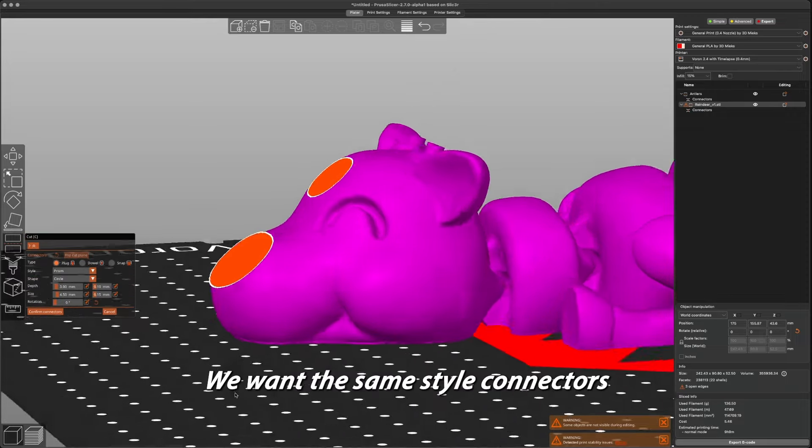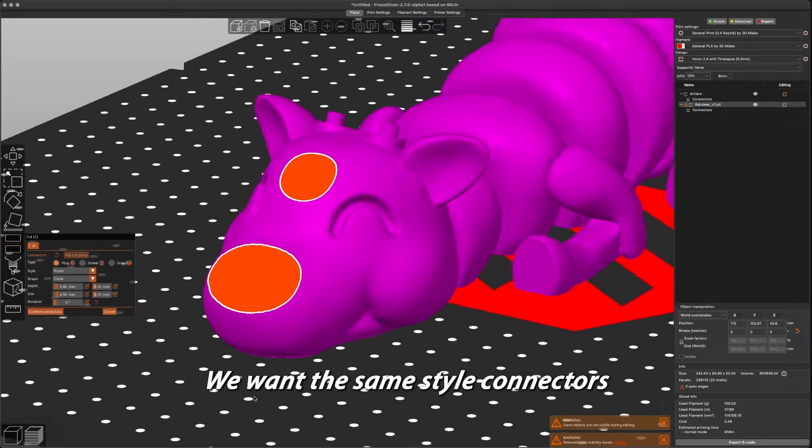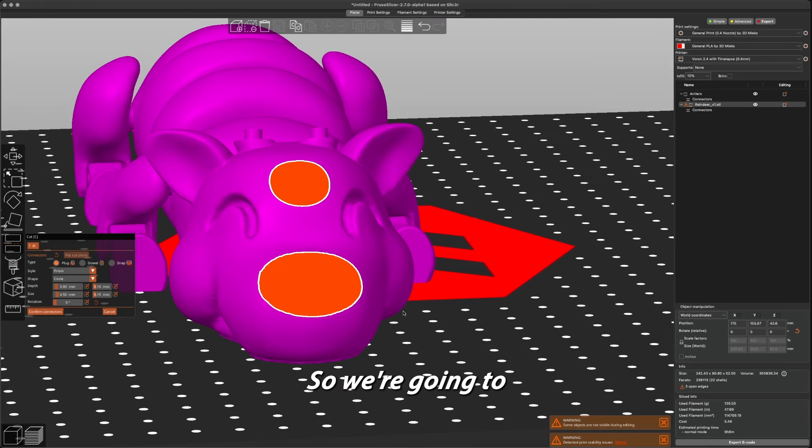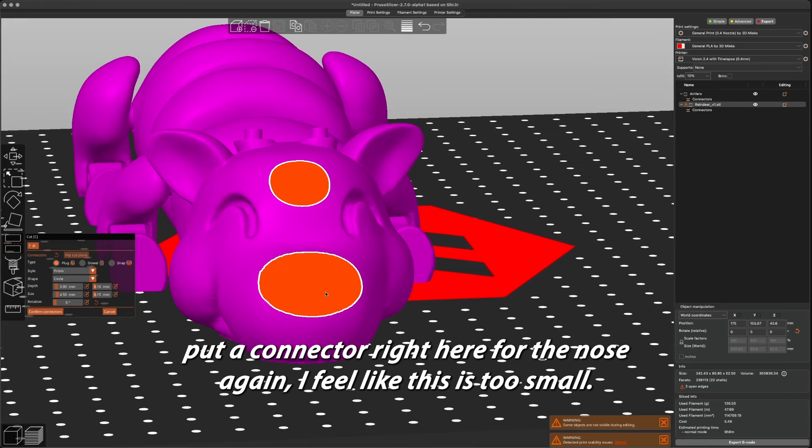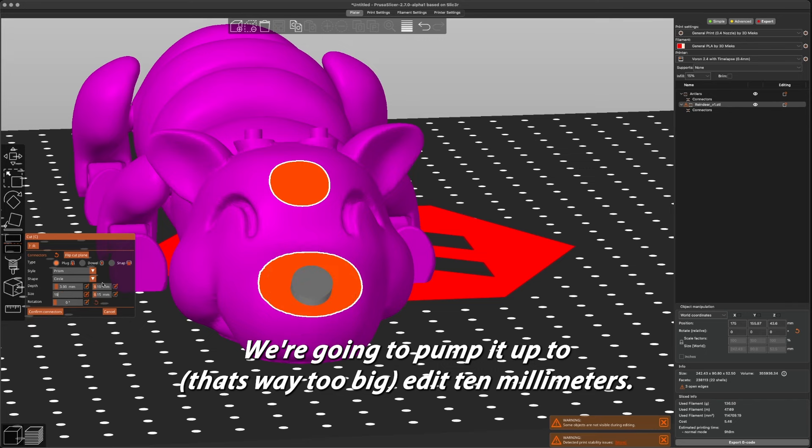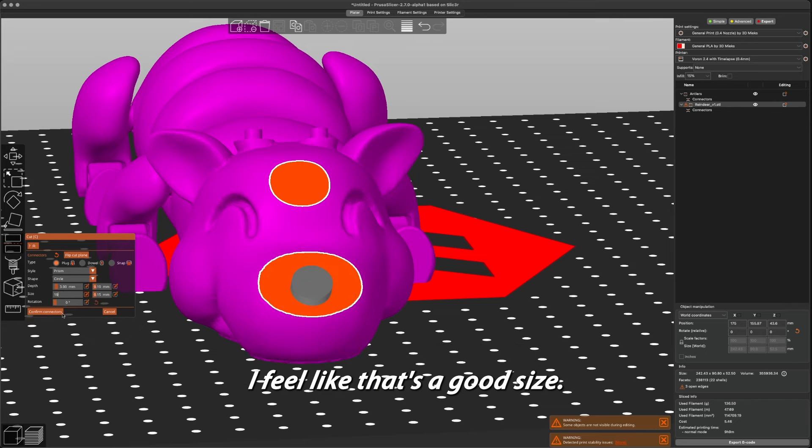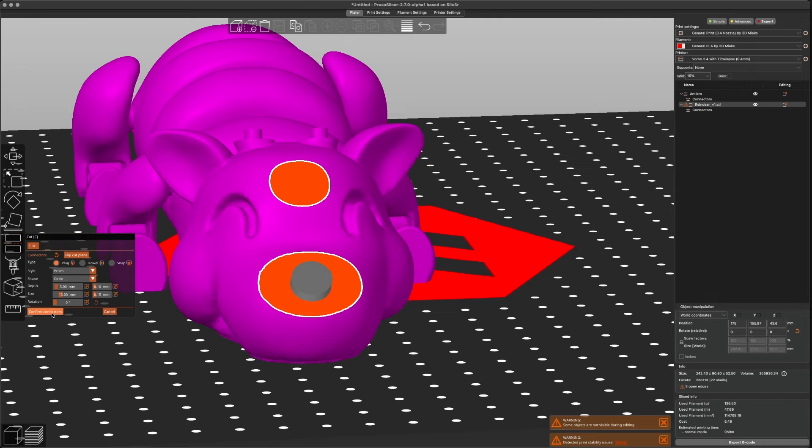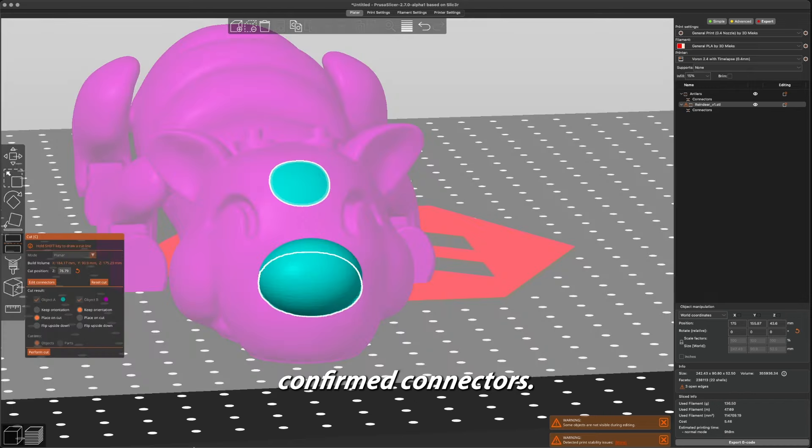You want the same style connectors. Oh, we missed a part here, but we can do that after. So we're going to put a connector right here for the nose. Again, I feel like this is too small, we're going to pump it up - oh, that's way too big at 10 millimeters. I feel like that's a good size. All right, and then we're going to move it around to a better place, right there. Confirm connectors.